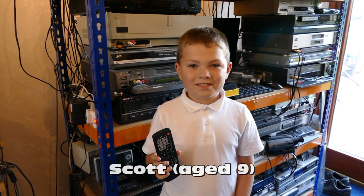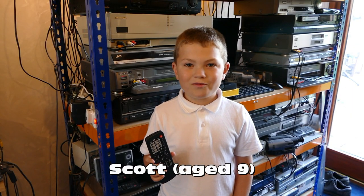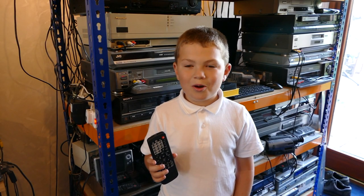My dad's a cheapskate. He bought a remote from the Pound shop. Hello.